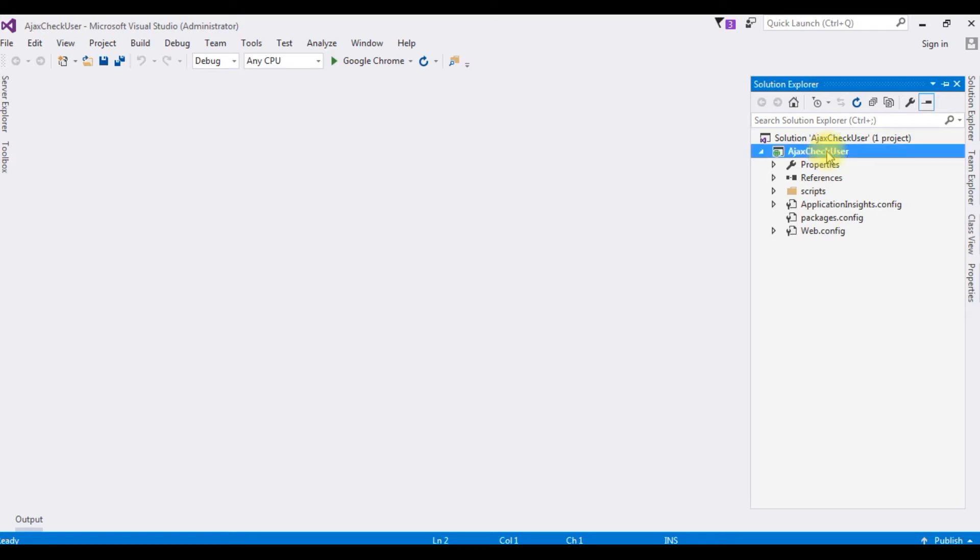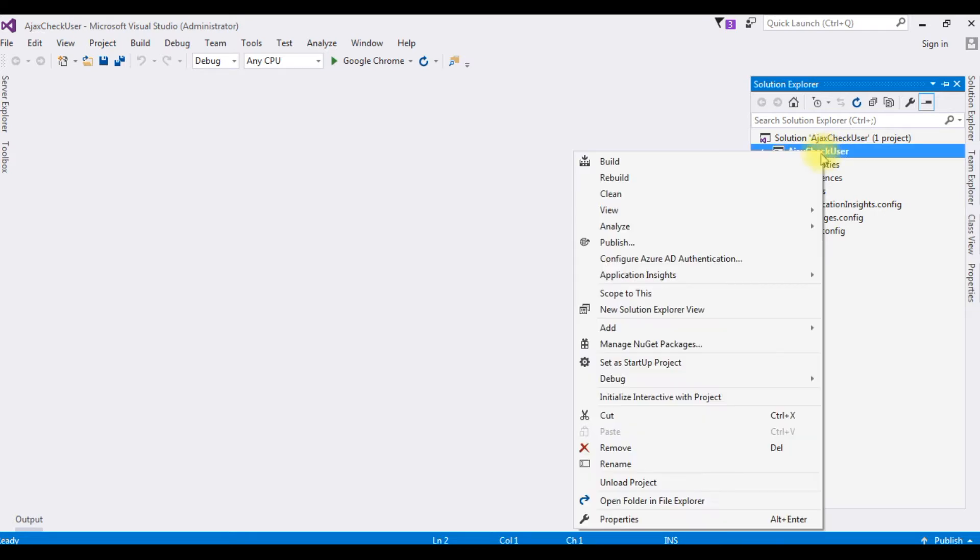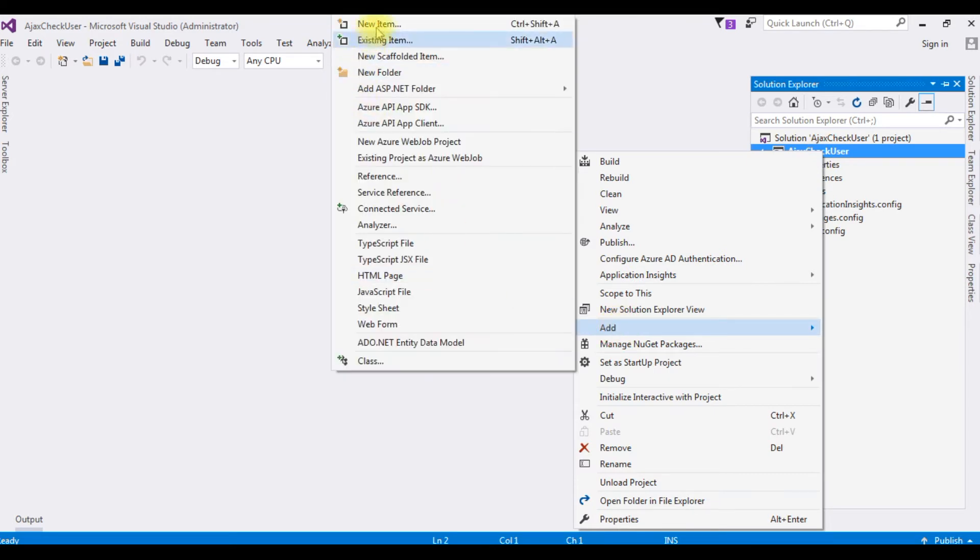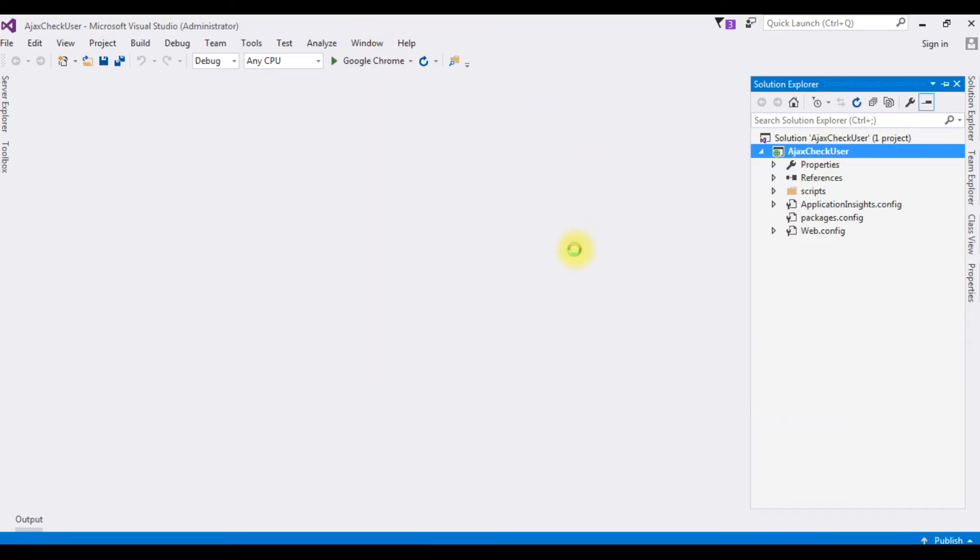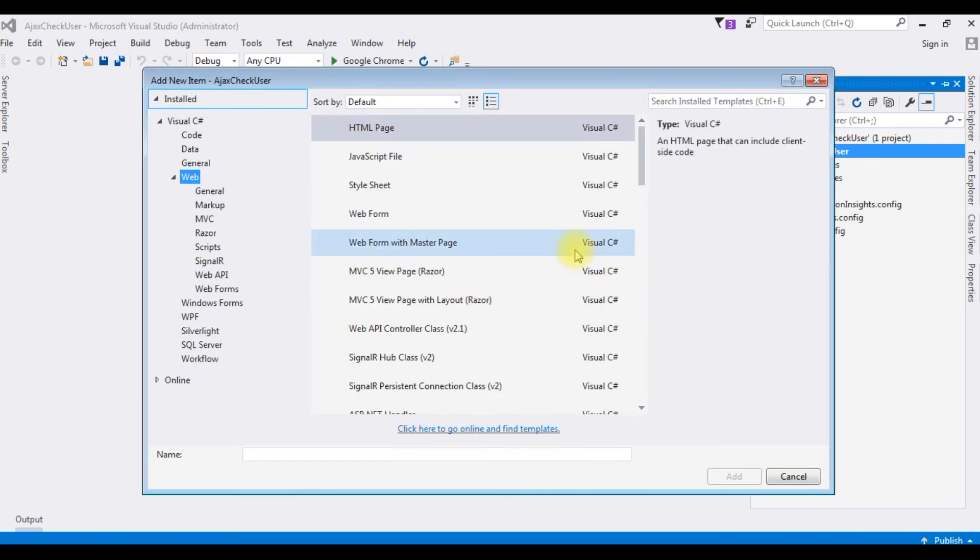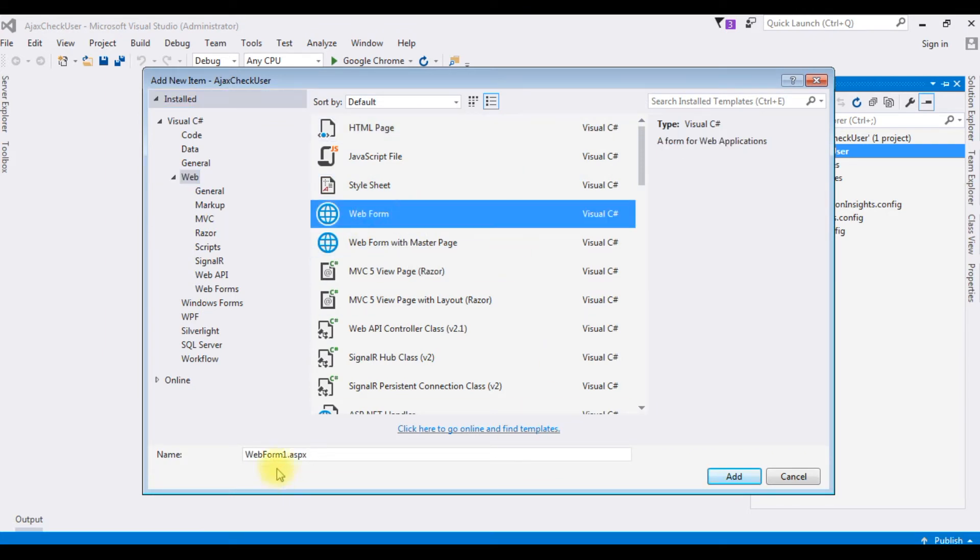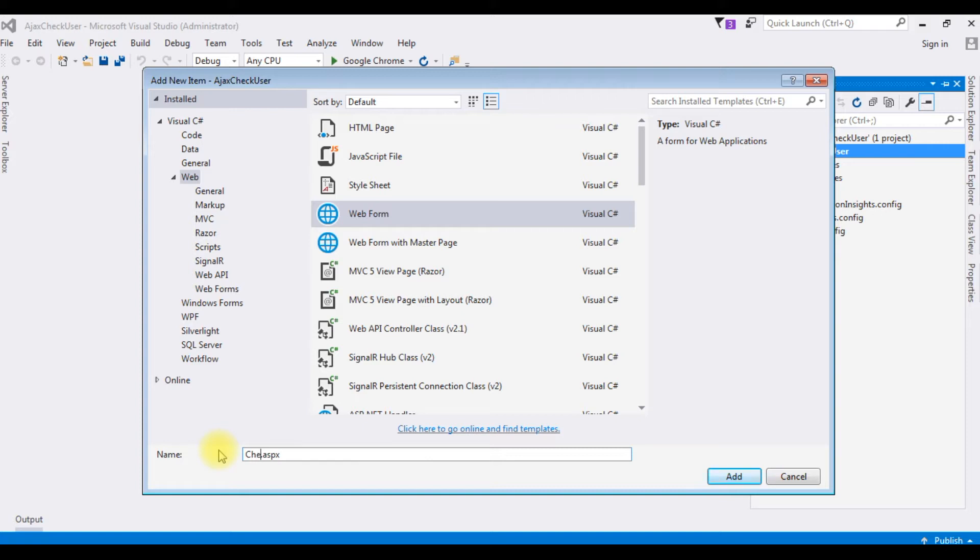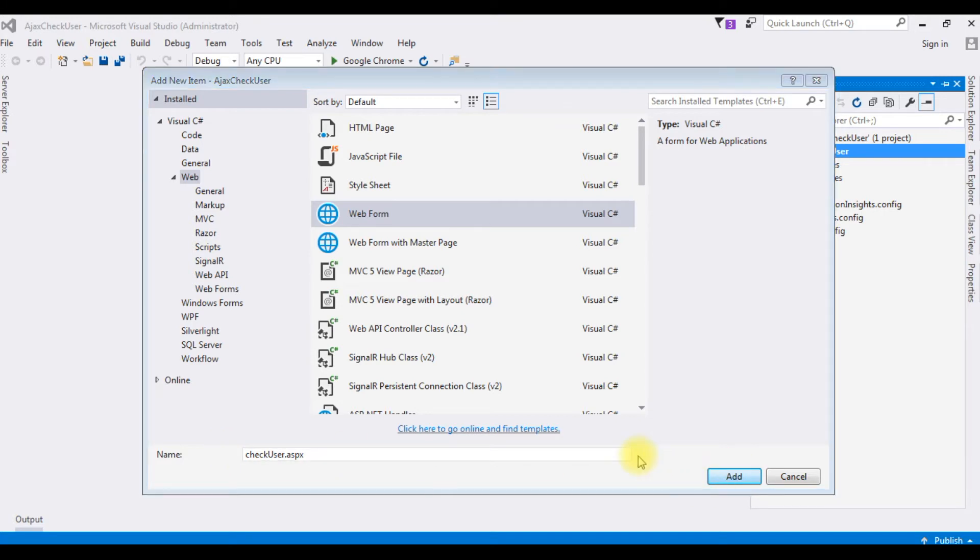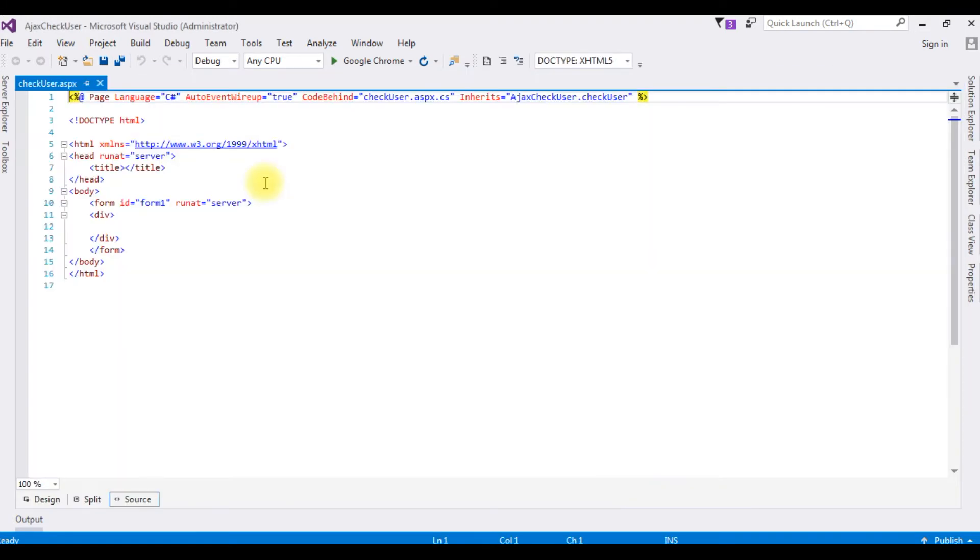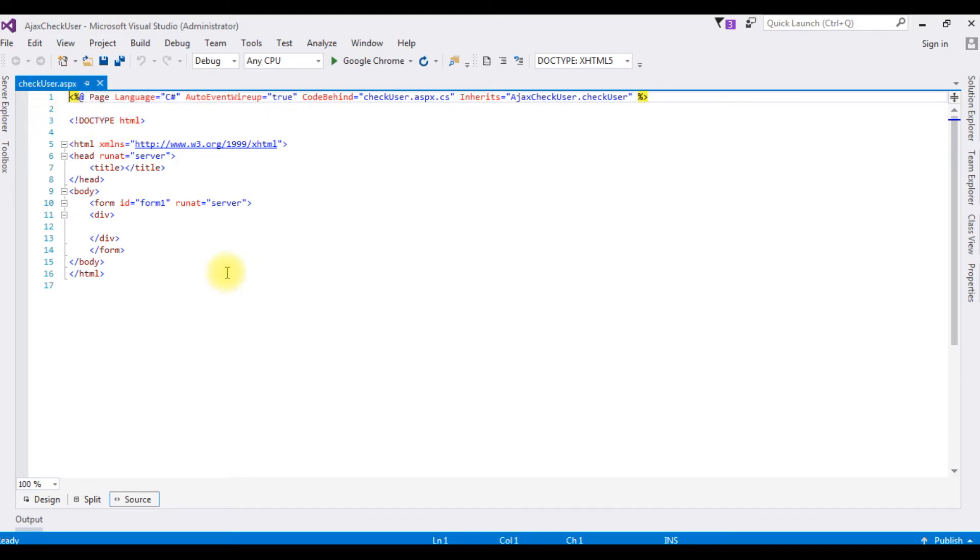I am adding a new ASP page in this project. Right click, add, new item. I am choosing web form. Check user. And this is the page we have just created check user.aspx page which contains the default HTML5 controls.